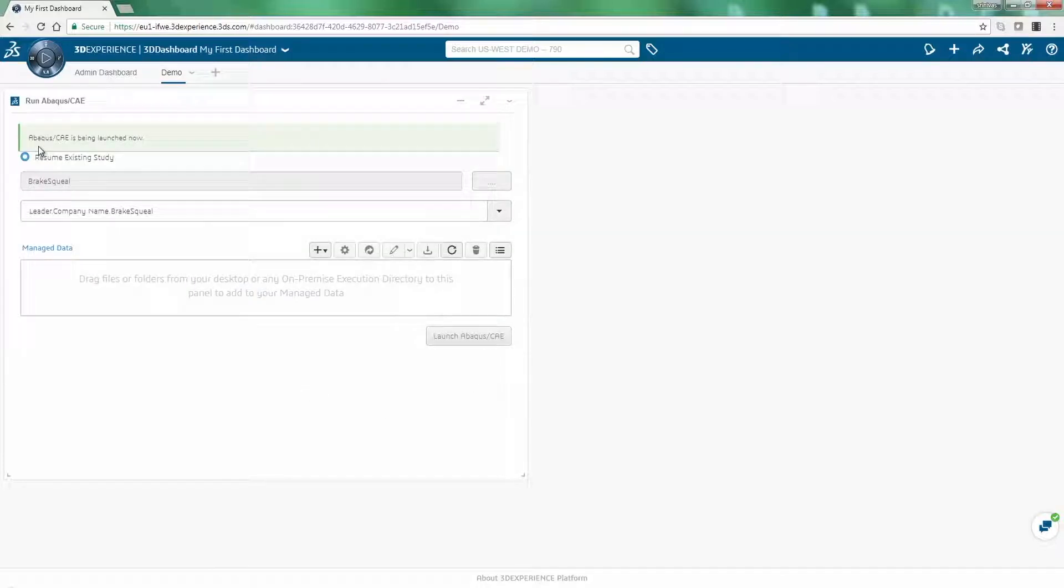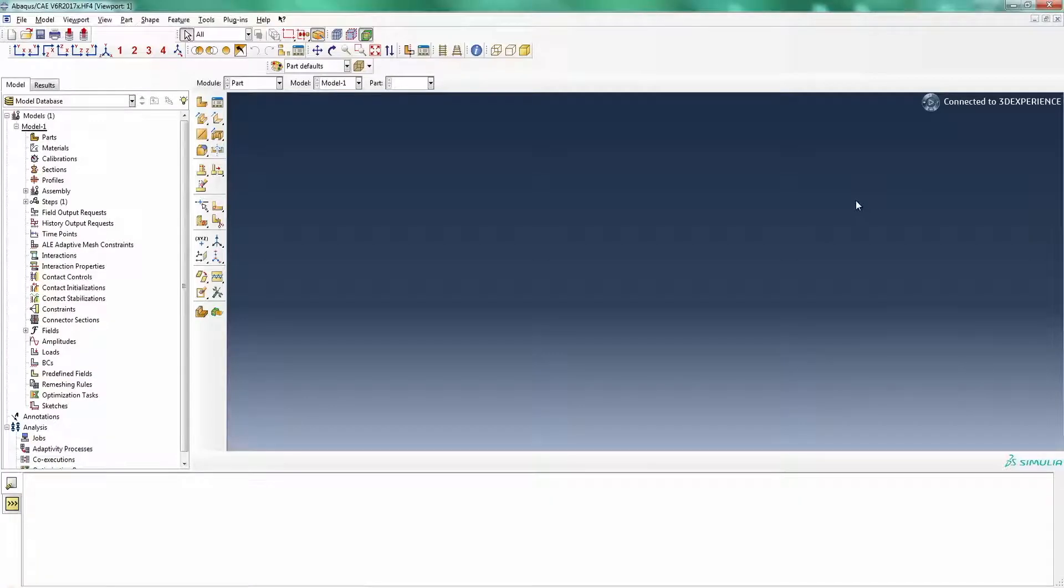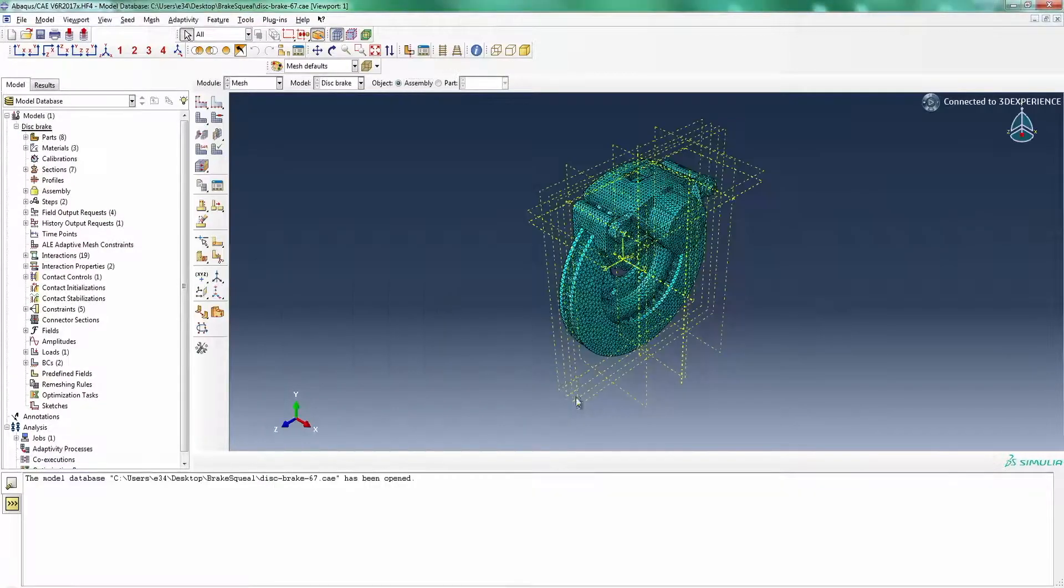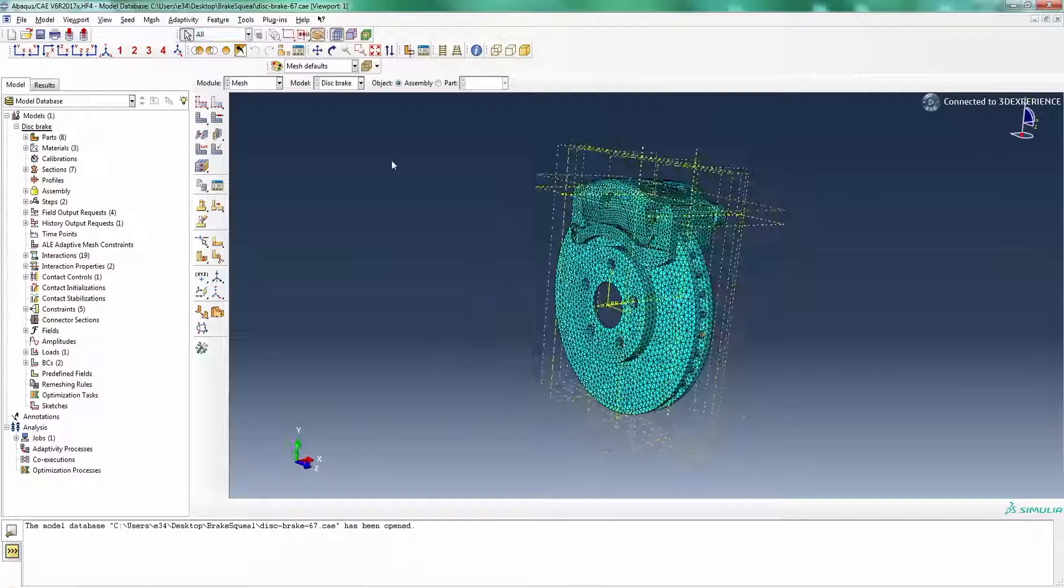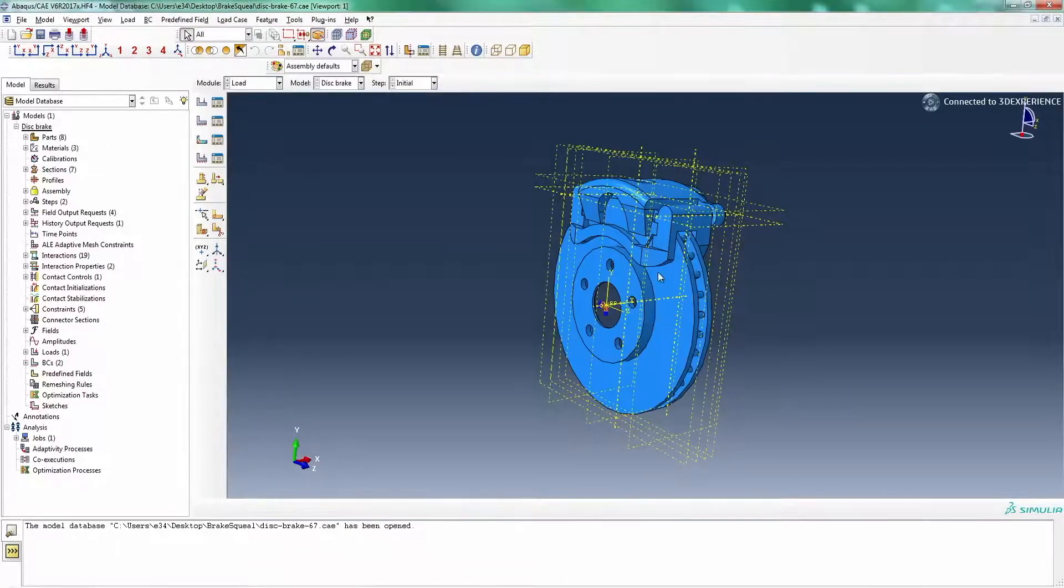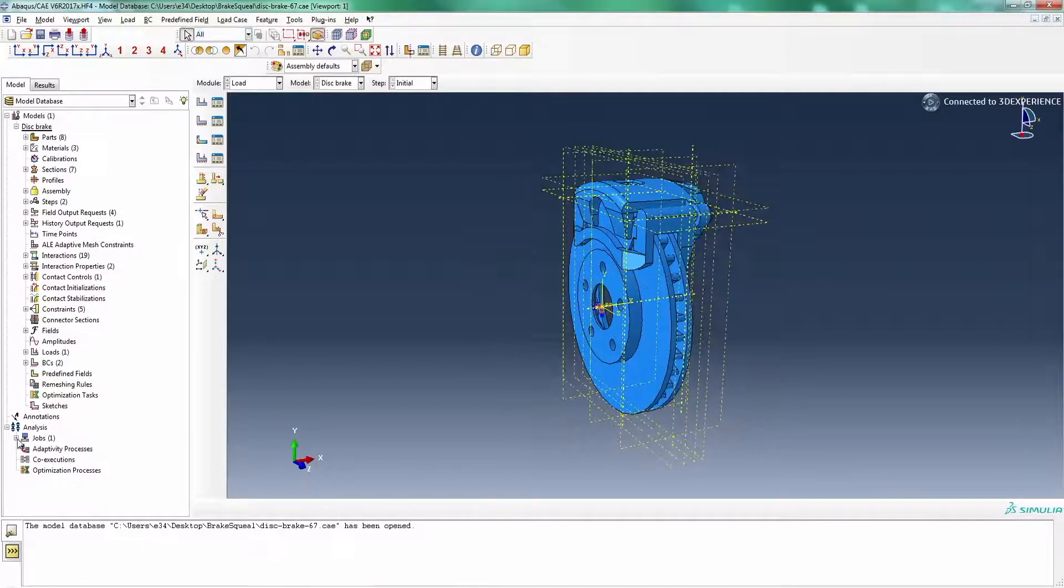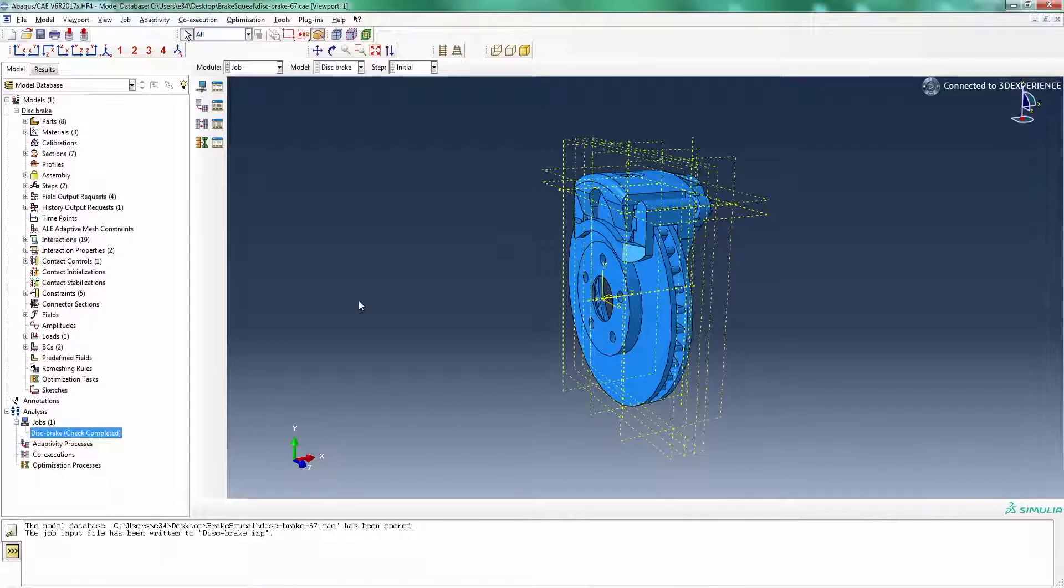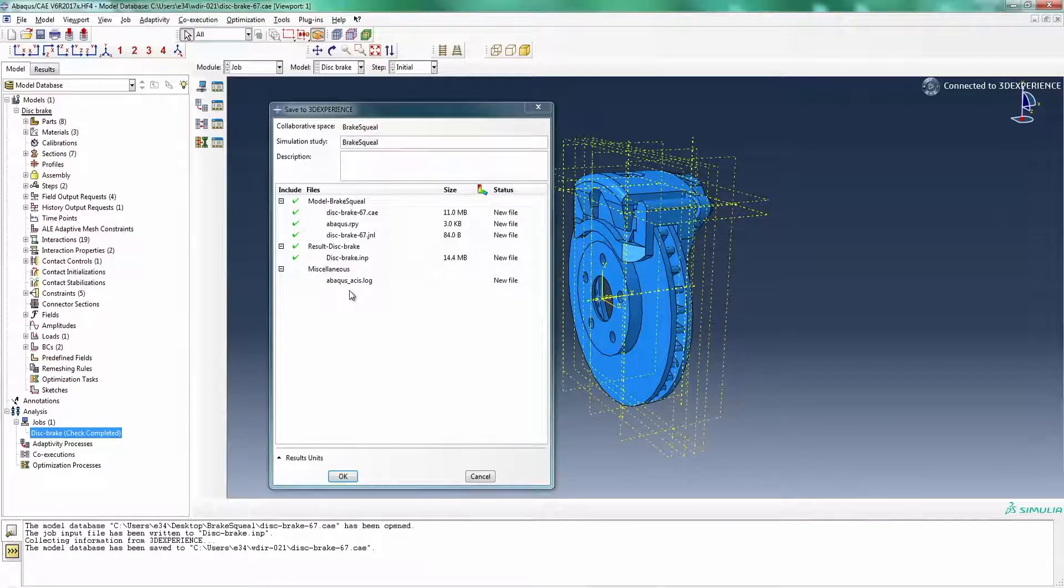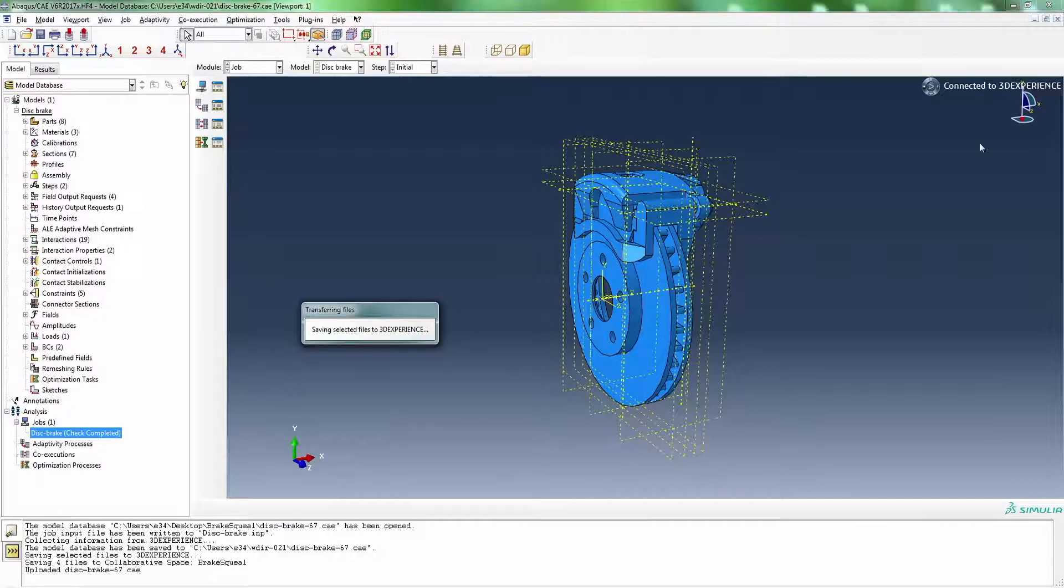Using a web browser, Abacus CAE users can launch and dynamically link Abacus CAE with the 3DEXPERIENCE platform. Once the model is set up for simulation and reviewed, input files as well as any other associated files are uploaded directly to the cloud for processing and data management.